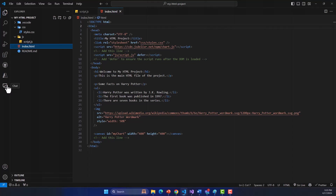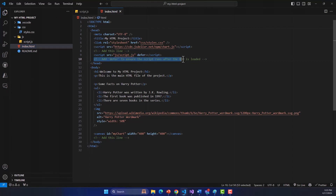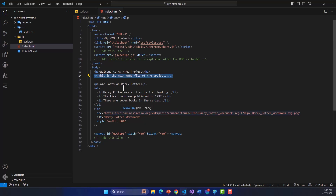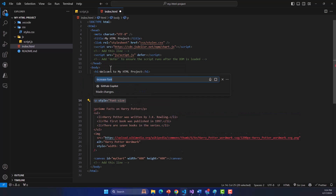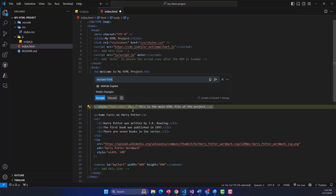We already know the chat option with Copilot, and based on comments it gives meaningful suggestions. Another way of interacting with Copilot is by using inline chat. Let's say we have the paragraph tag here — when you select that in Visual Studio Code, you can see the two-star icon. If you select that, it will open an inline chat for Copilot. There is also a shortcut: Control+I. If you press that, it will open the inline chat. You can tell it something like 'increase font' and it will increase the font size.